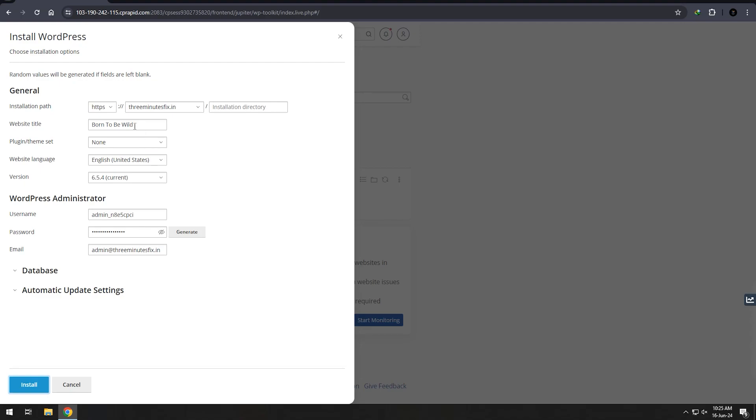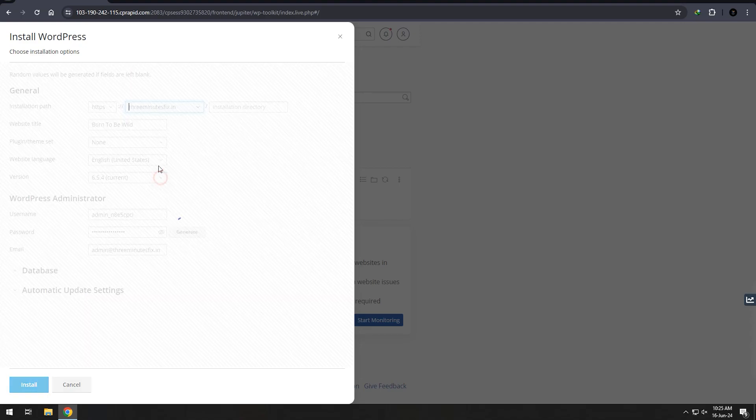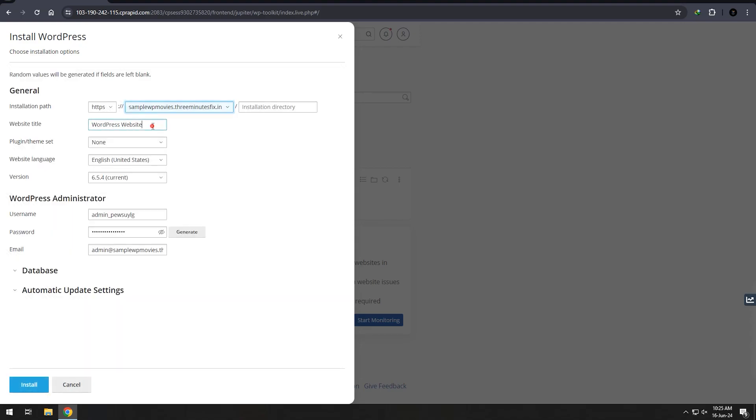If you want, you can buy Easerhost via the link in my description box. It's a referral link, so if you want to support me, click and buy through it.